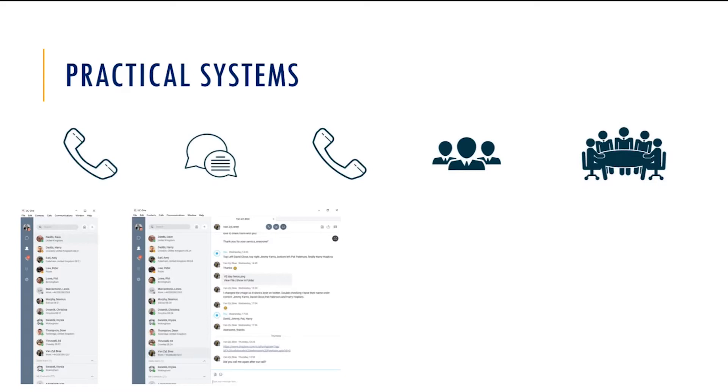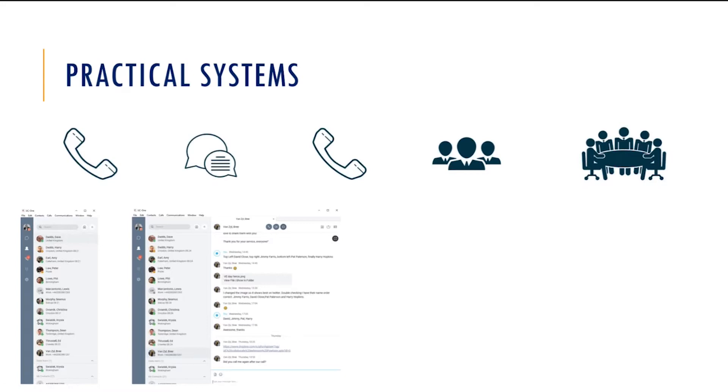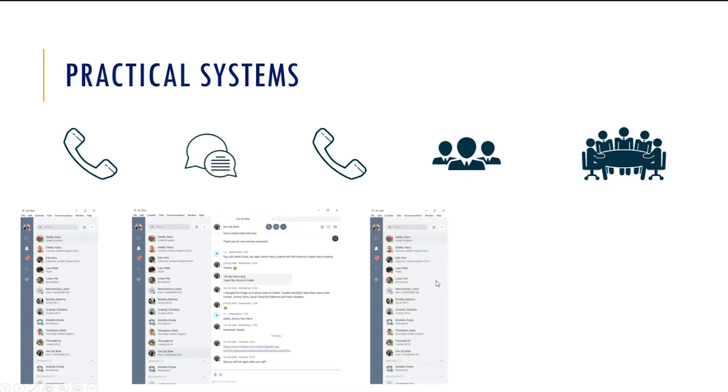But basically, you've got a stepping stone set of applications within the range that let you move up and through. And whilst I'm showing you this on the PC today for convenience, again, this application is available on mobiles as well. So these services can be replicated for our field-based workers who can not only make calls, instant messages, but also join meetings and be part of the collaboration space whilst building that into their traveling day and having those still face-to-face meetings.